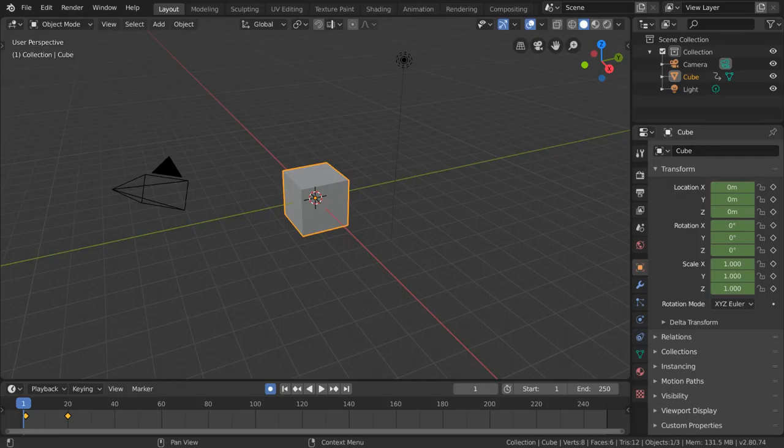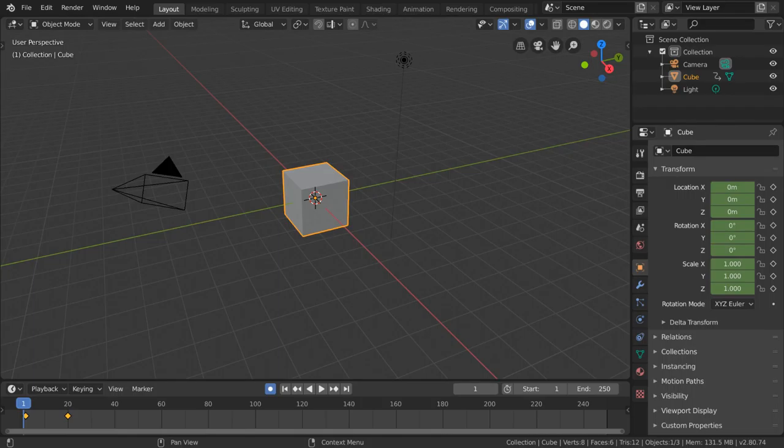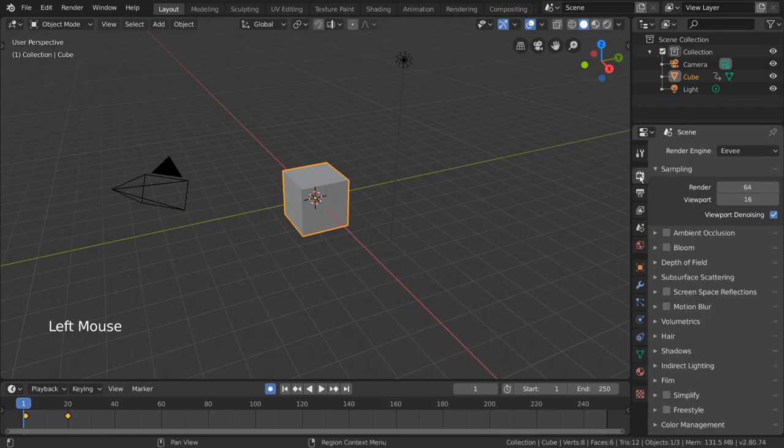Rendering in Blender is the part where you finally get to pump out your animation or still image out of Blender and into a beautiful image or video. To see how this all works and what options you might have for this process, let's go into the render settings tab of the properties editor. This is labeled with the backwards facing camera icon.